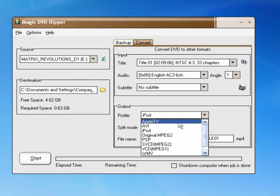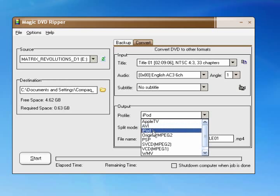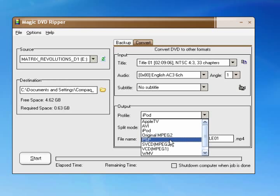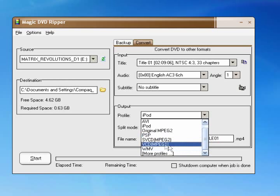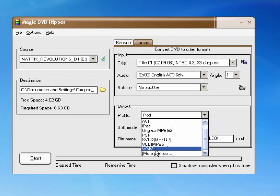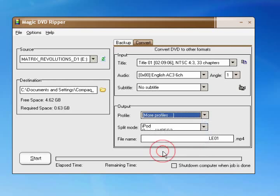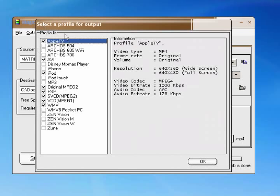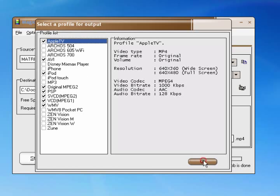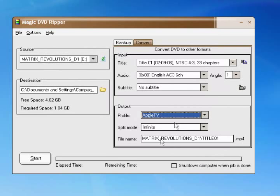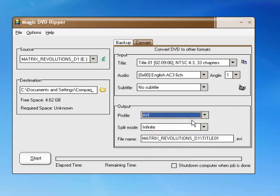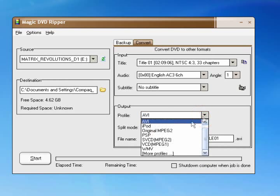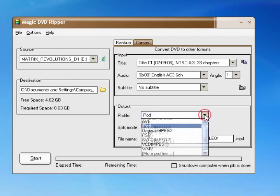You have Apple TV, AVI, iPod, original MPEG-2, PSP, SVCD which is MPEG-2 again, VCD MPEG-1, and WMV. And then you can pick from other ones, and then you can actually uncheck other ones too.